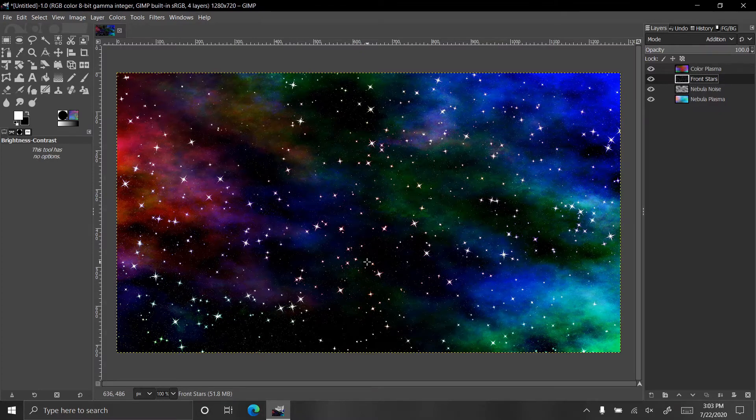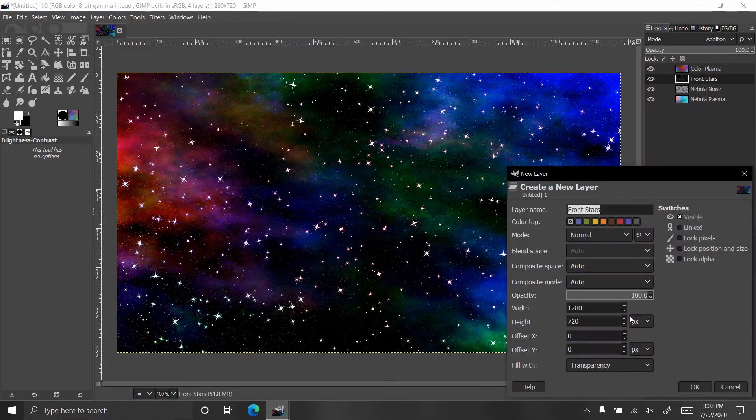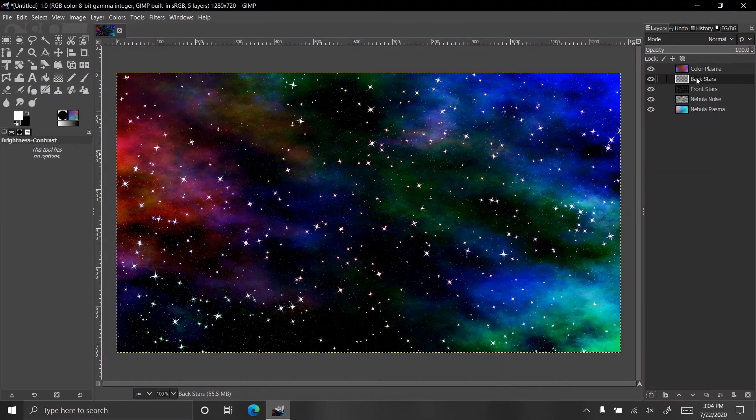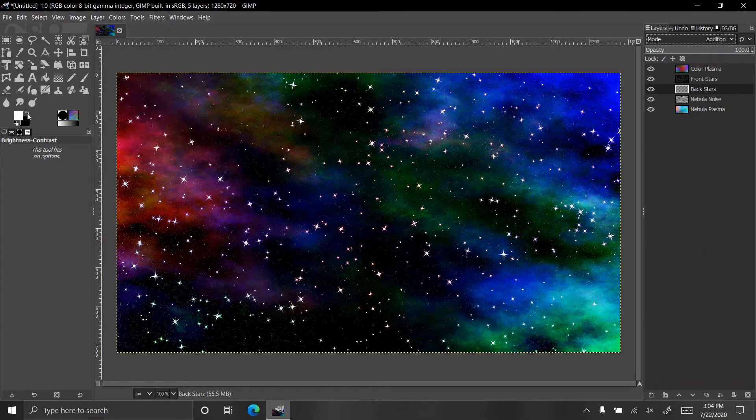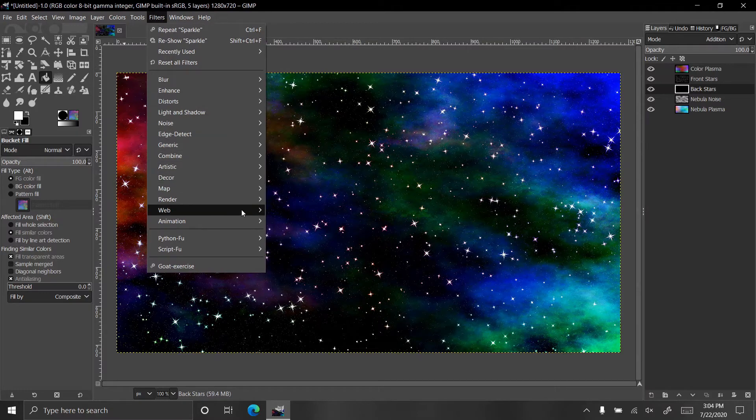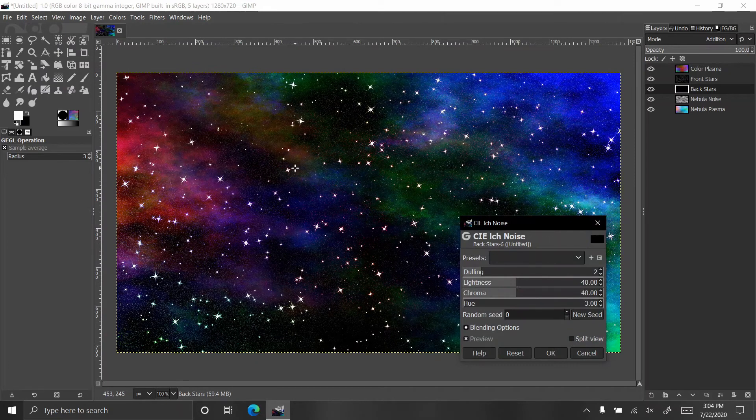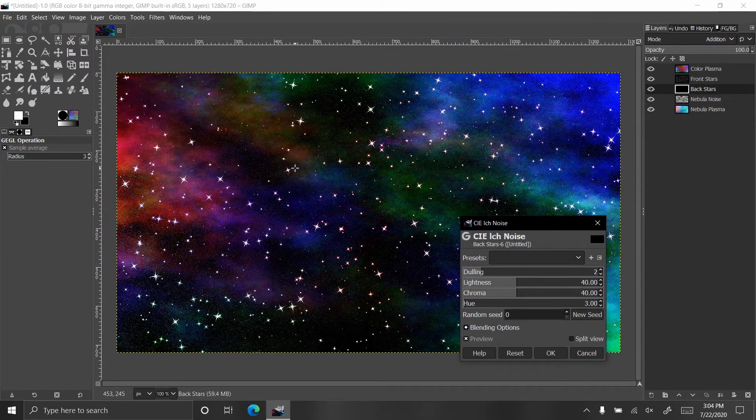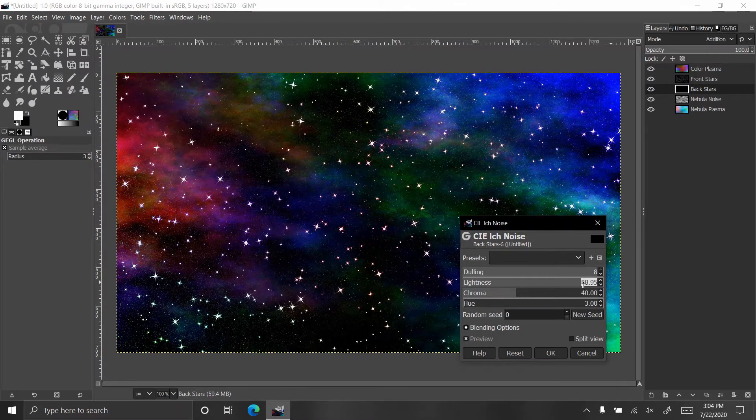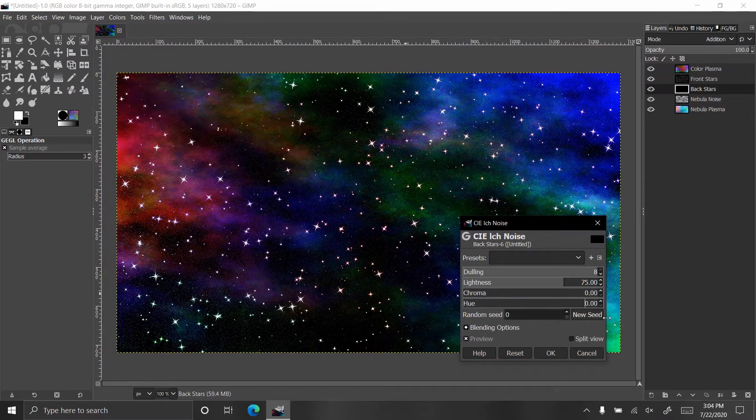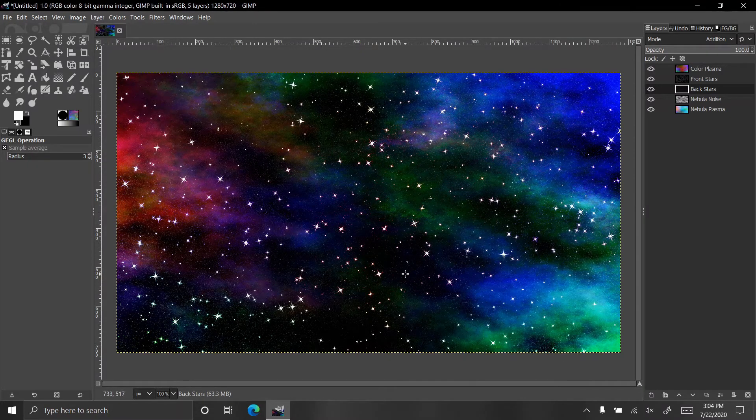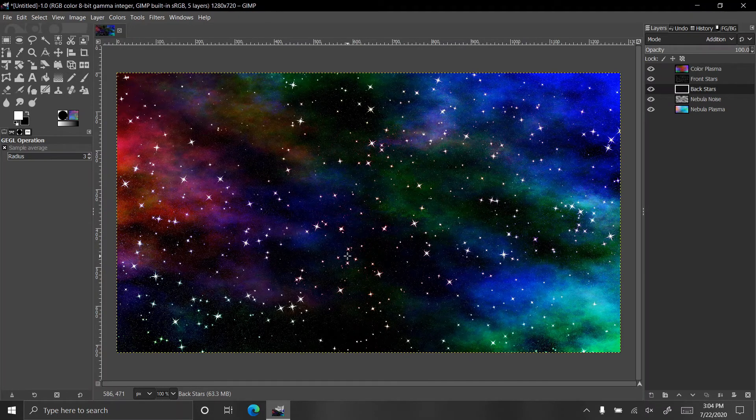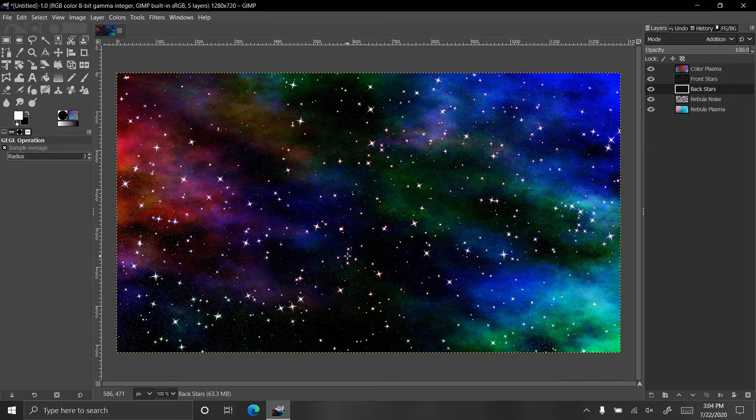Let's add one more layer for the stars and make it the back stars. Put it below the front stars and have it be addition as well. Fill it with black and then do the same noise. Hit new seed a couple times, OK. It didn't really do much in the long scheme of things, it's more of a detail thing because it's a lot of stars that are tiny.